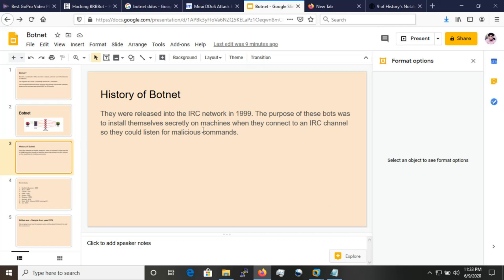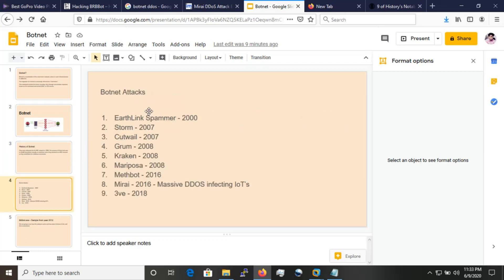When we look at the history of botnets, they were released into the IRC network in 1999. The purpose of these bots was to install themselves secretly on machines when they connected to an IRC channel so they could listen for malicious commands. Notable botnet attacks include Earthlink Spammer in 2000, Storm in 2007, Cutwail in 2007, 3ve in 2018, and Mirai in 2016, which caused a massive DDoS where IoT devices were infected and there was huge destruction.